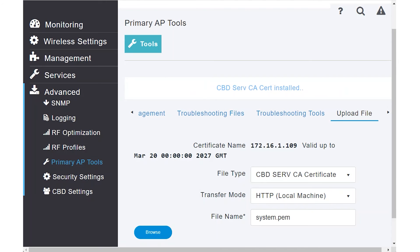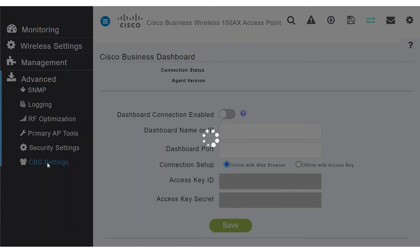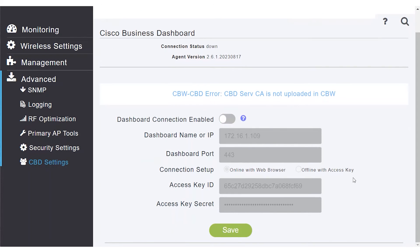Alternatively, you can do this by using the Dashboard connection and online with the web browser. To do this, navigate to the CBW settings menu in the access point, disable the Dashboard connection, and click Save.